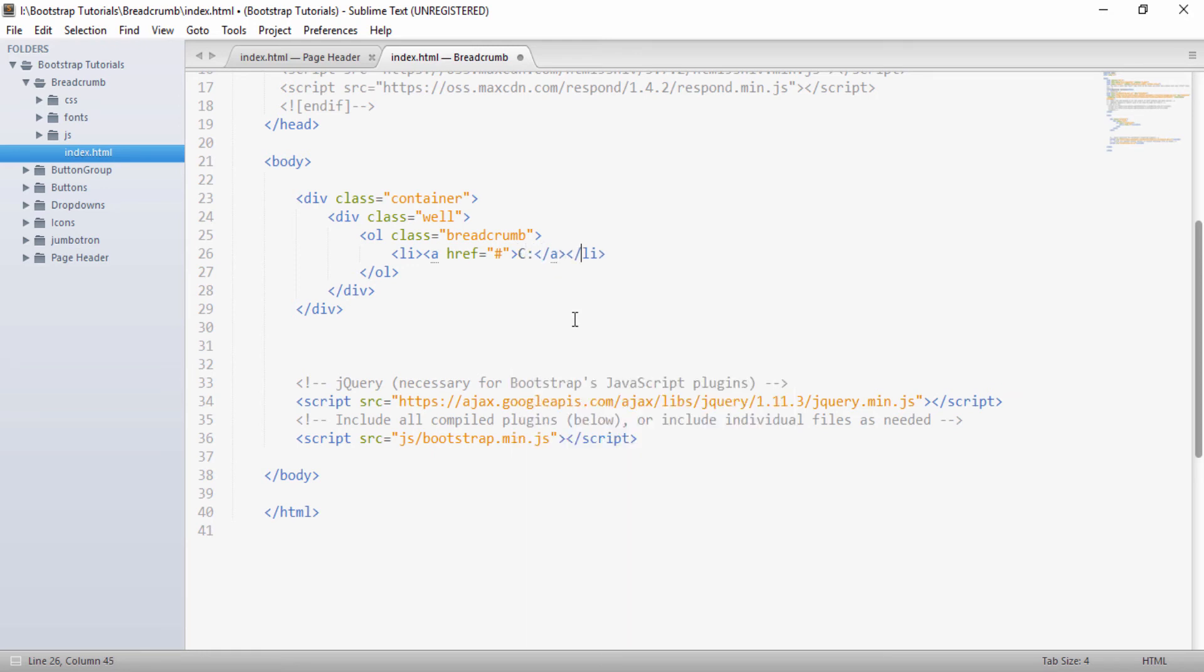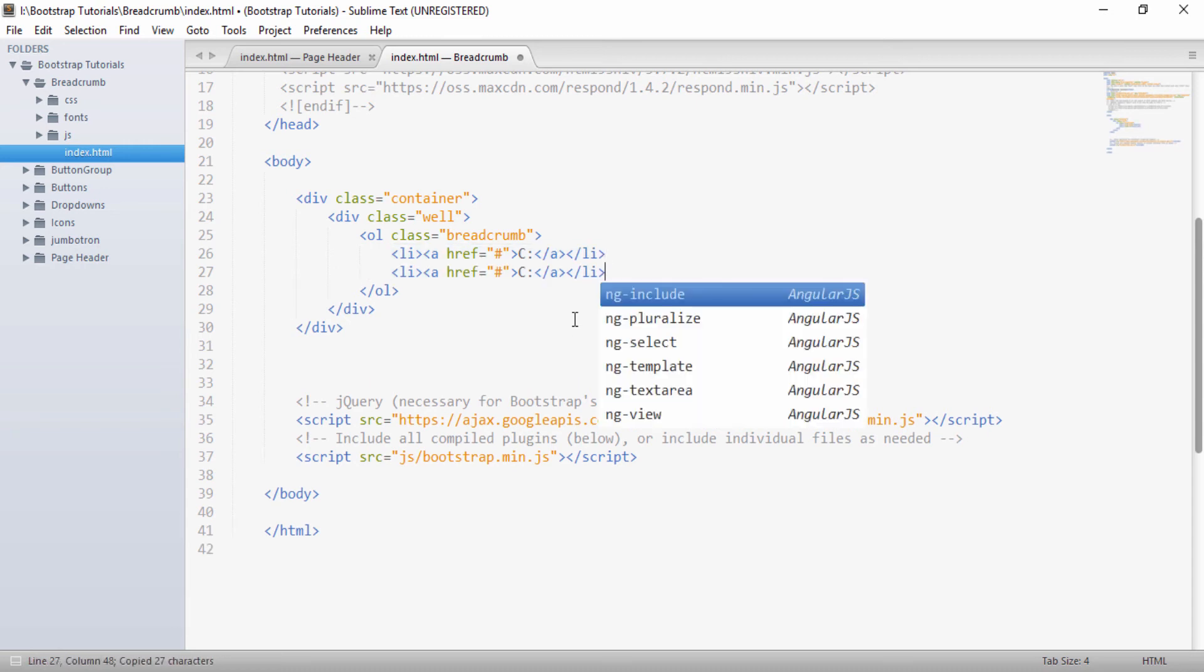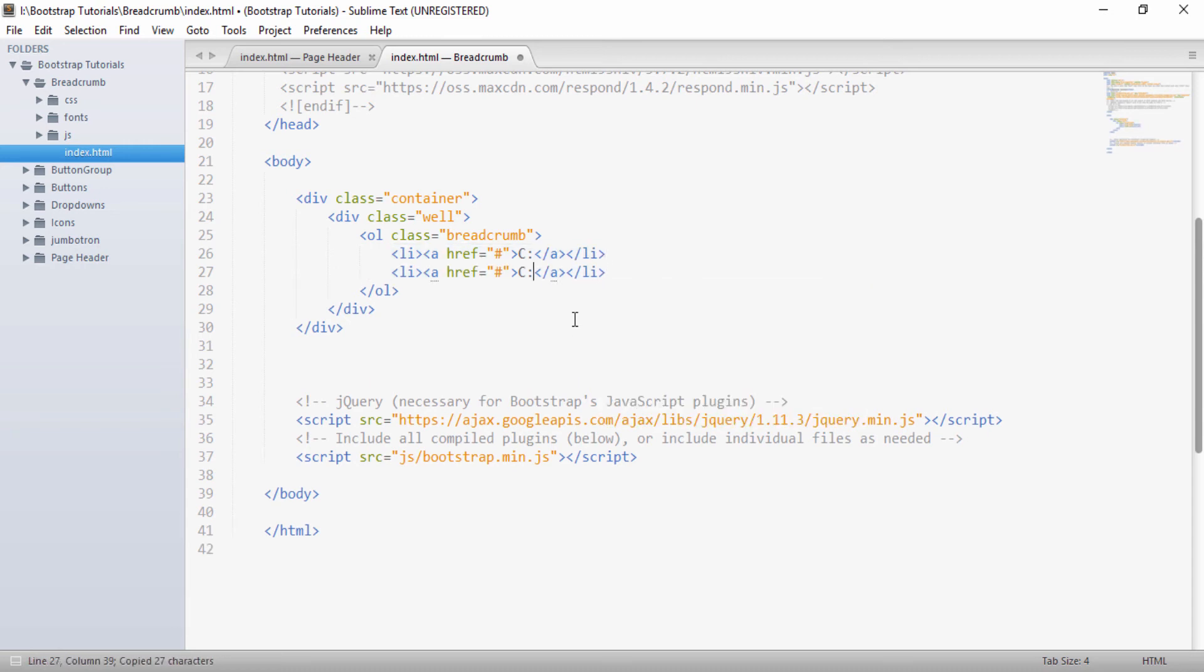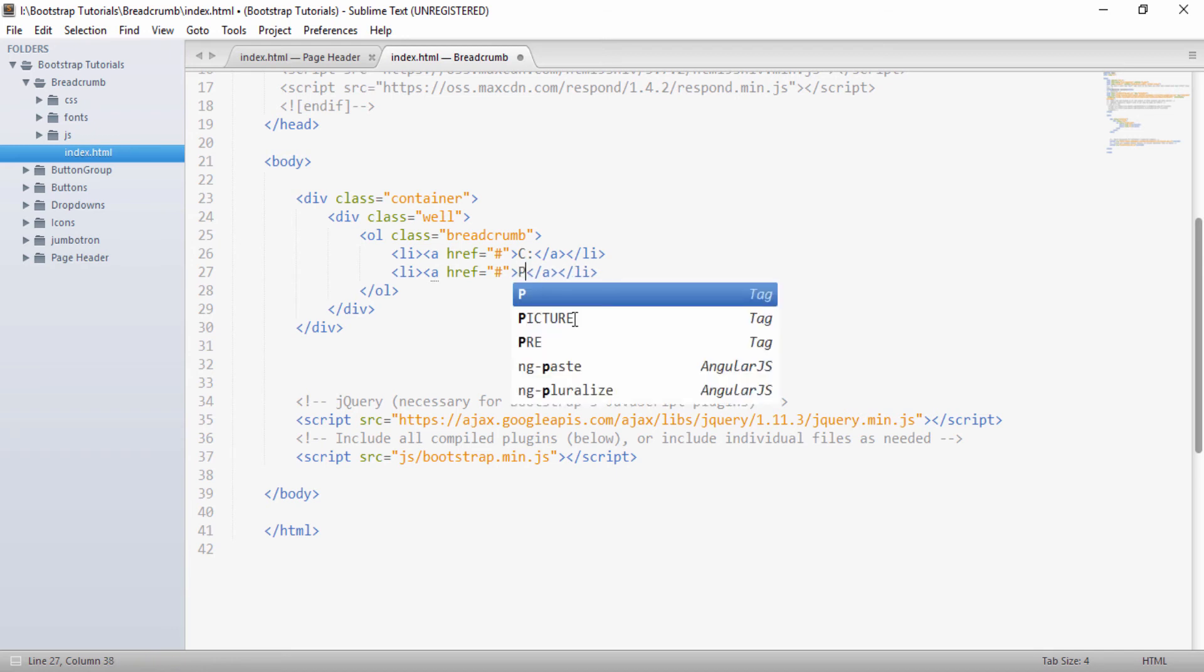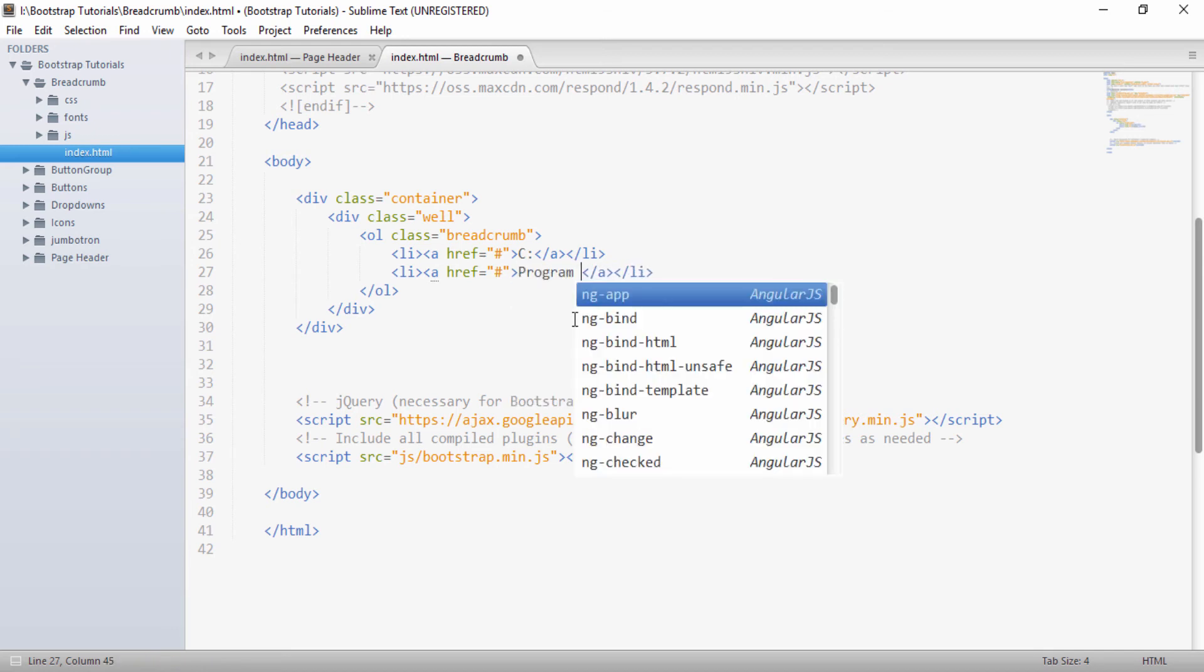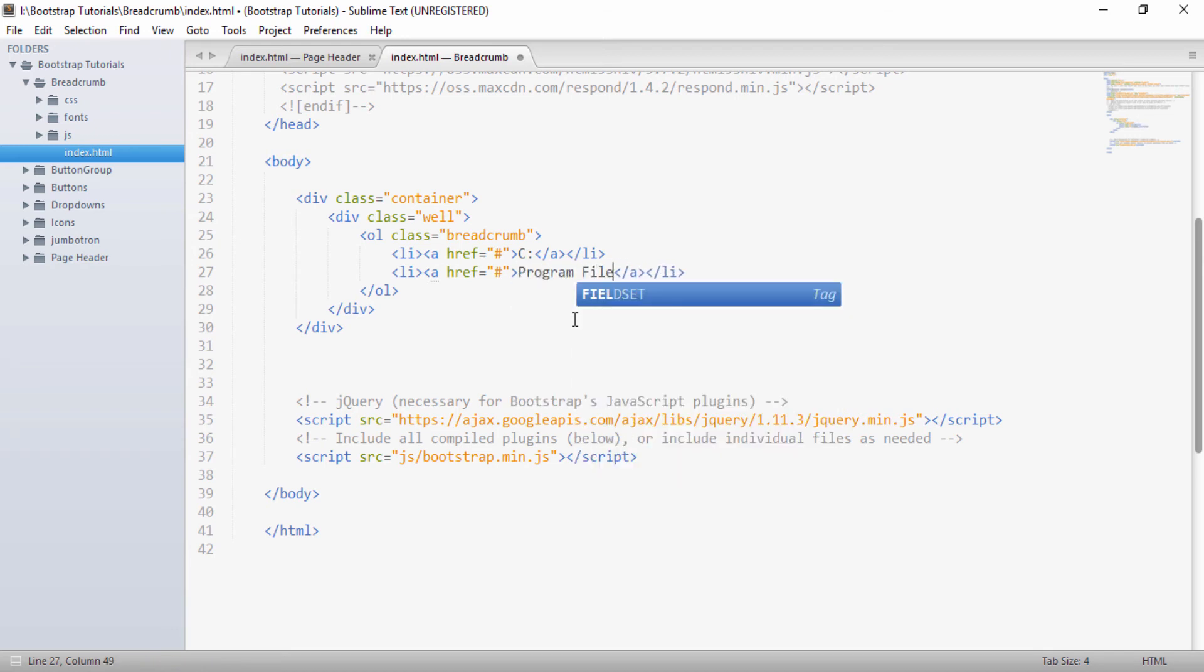So I've given C colon and I will just copy this and paste it below. Here I will give program files.